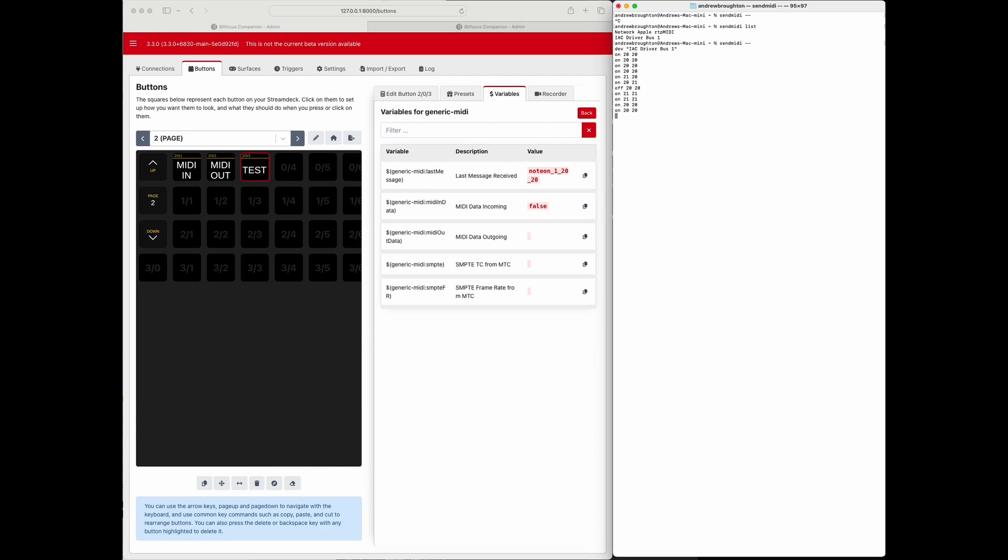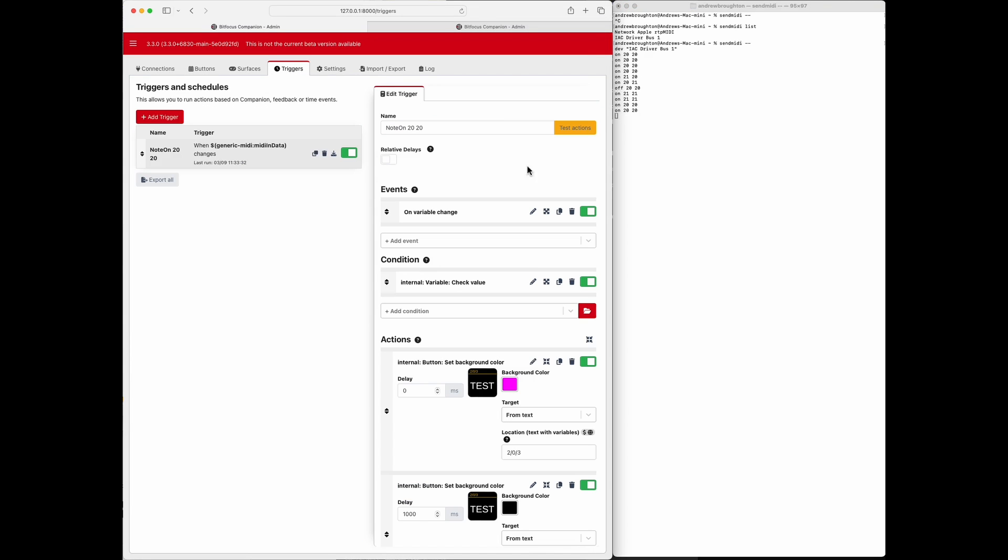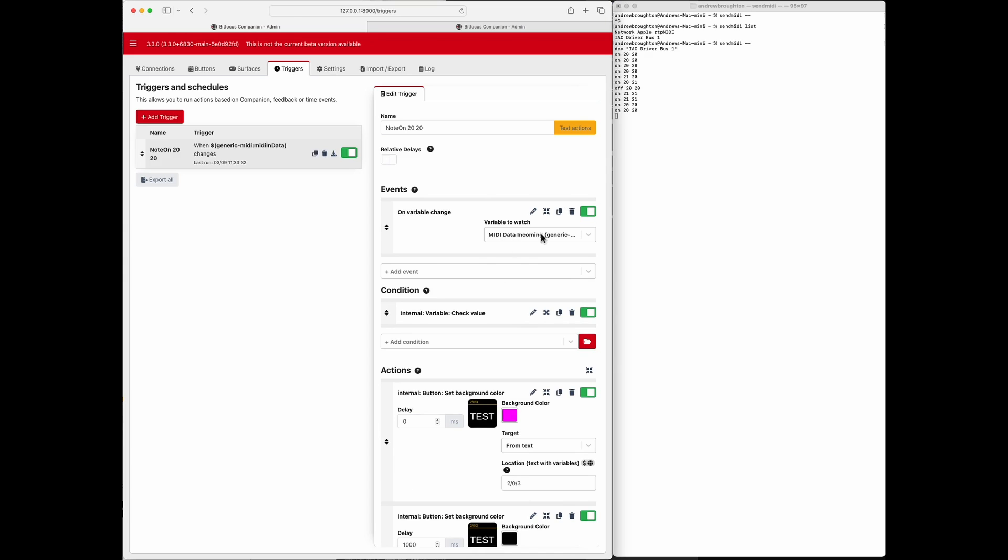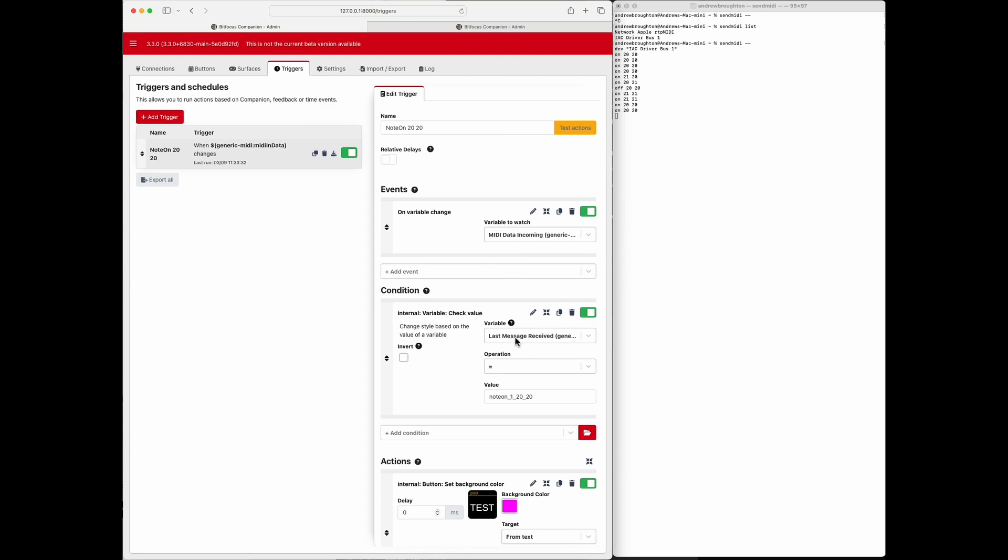So the key to that trigger again is just making sure that it triggers every time the variable changes, and the variable is the MIDI data incoming. If you make it this variable here, the last message, it won't work because the last message might be the same as the previous message. So you want it to do it every time there's a new message regardless if it's the same message or not. So hopefully that's helpful, and you can use that. Any questions, any problems, hit me up on the forum. Thanks.